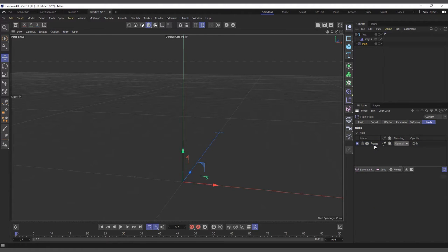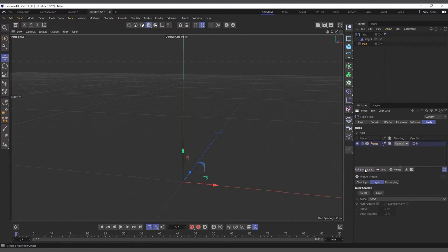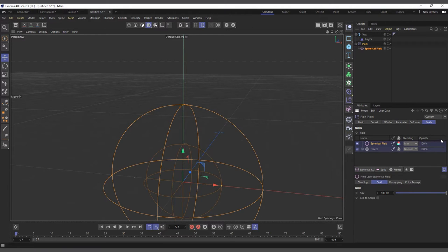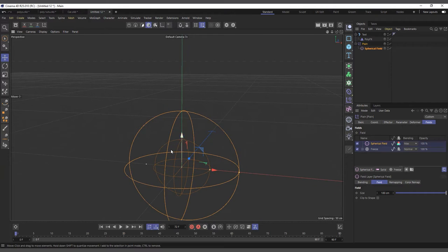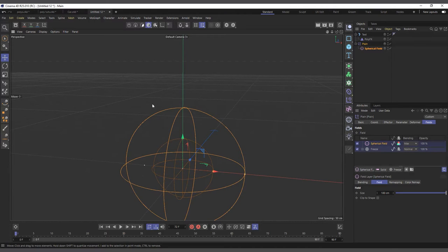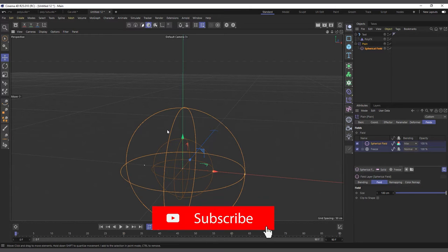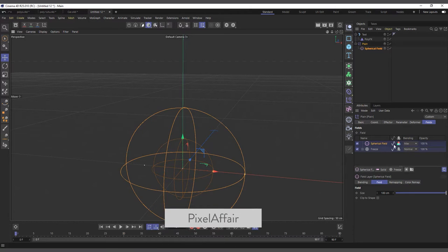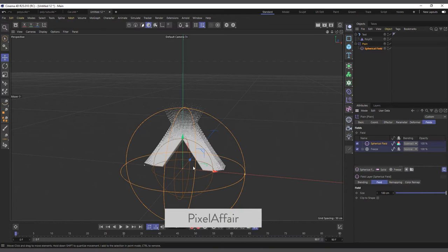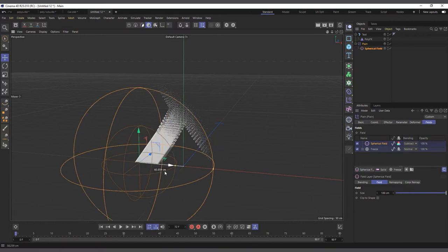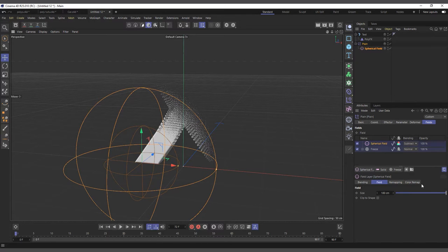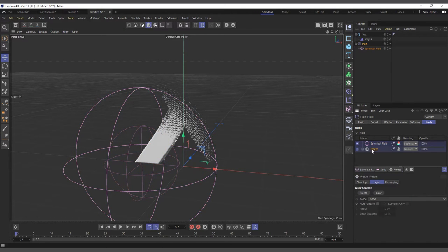Now I can delete the Solid. We'll use the Spherical field to control when the object should reveal. Add the Spherical field, and this time we're going to subtract it from our original state. Change the blend mode from Max to Subtract — you can see it's revealing the object. Select the Freeze, go down to its layers, and set it to Grow so that it will grow on.